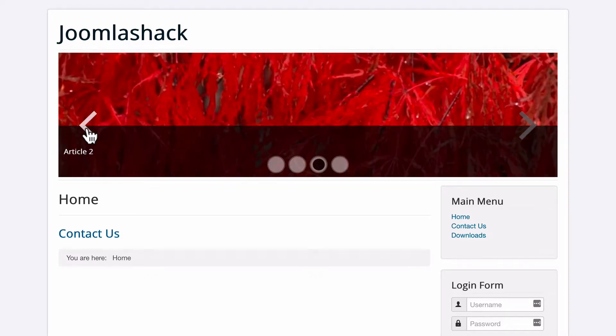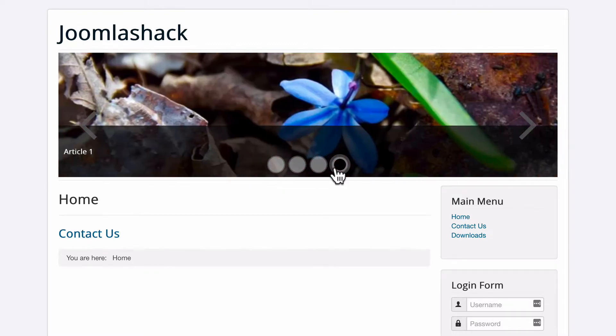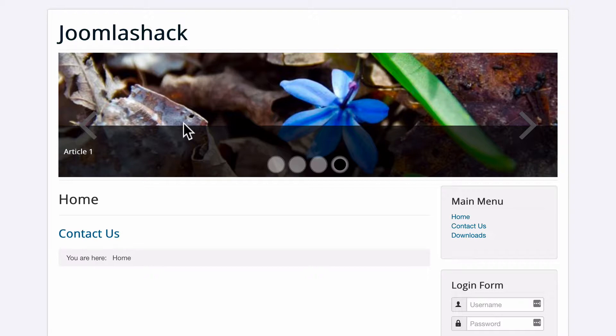We have these arrows for navigation. And we also have these buttons at the bottom to allow you to move back and forth between the different slides.